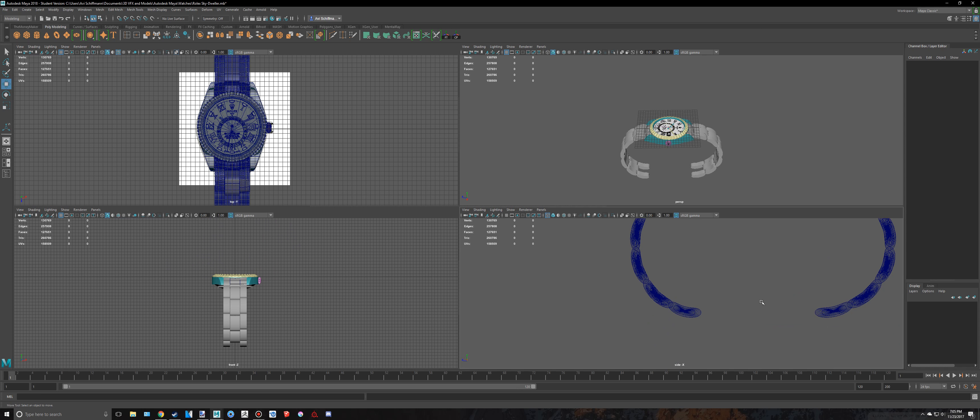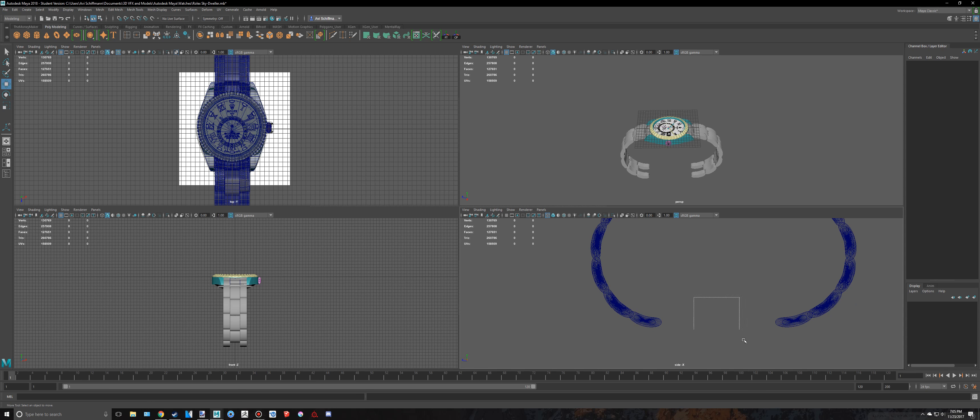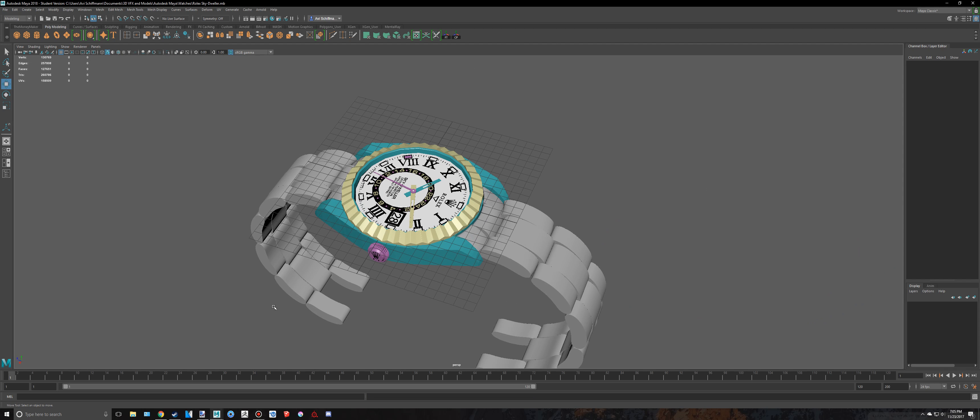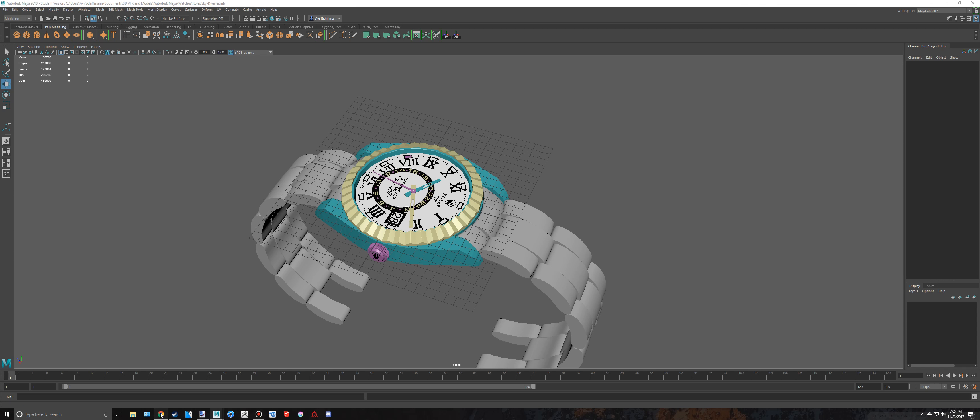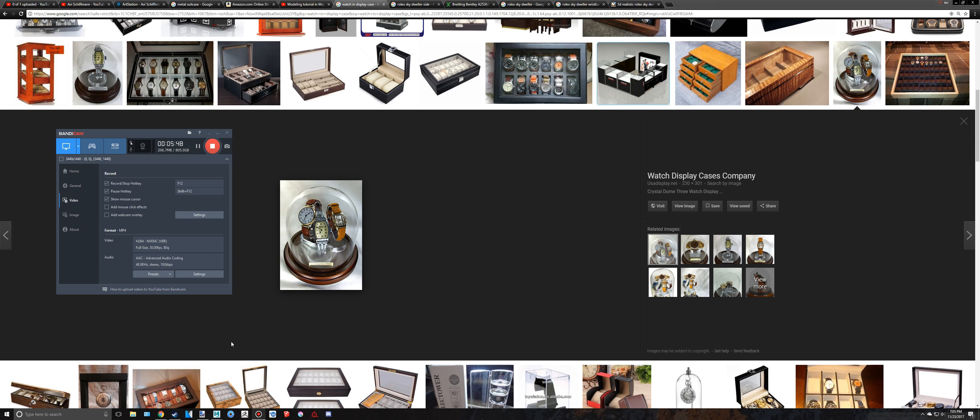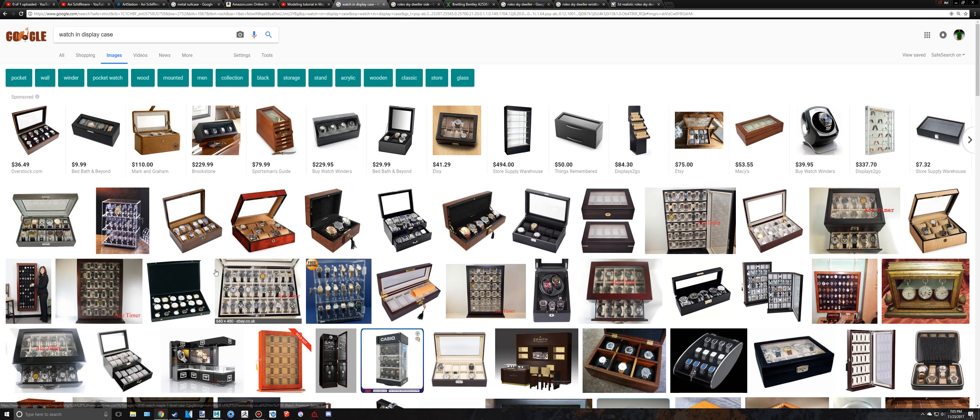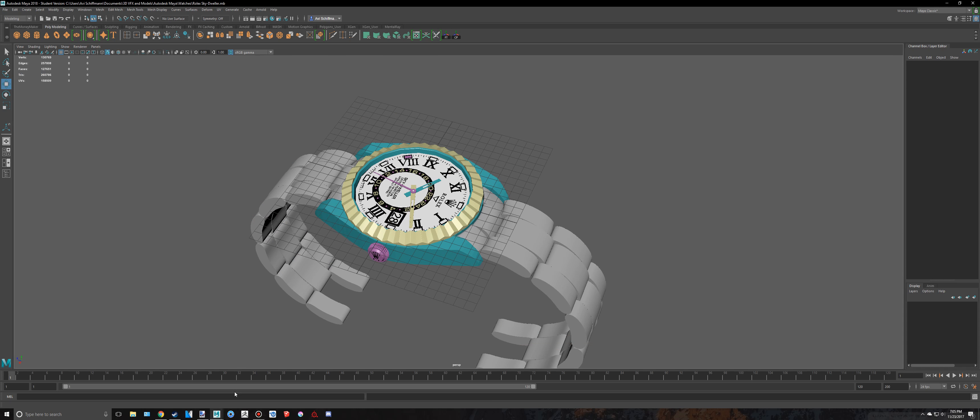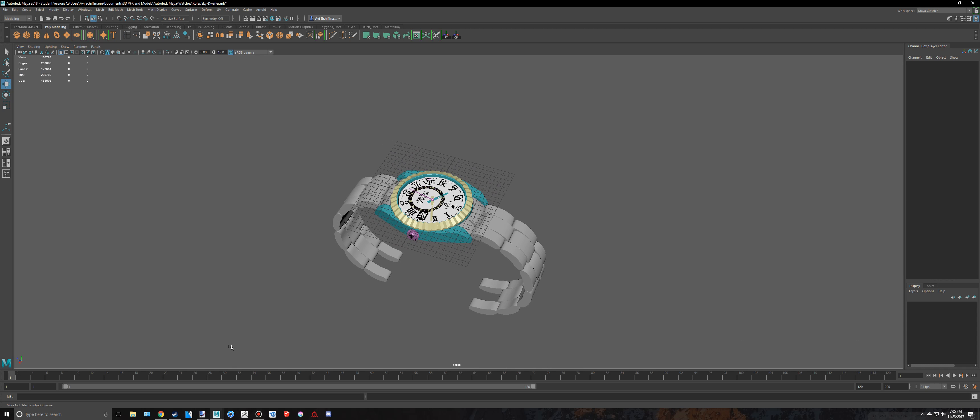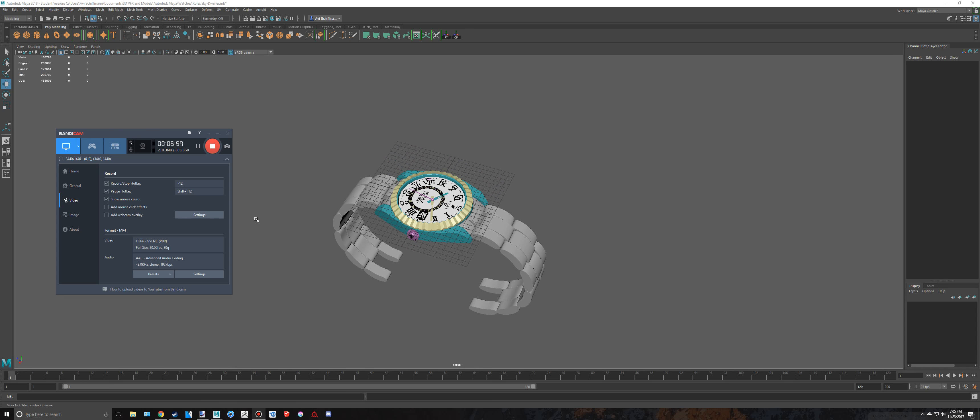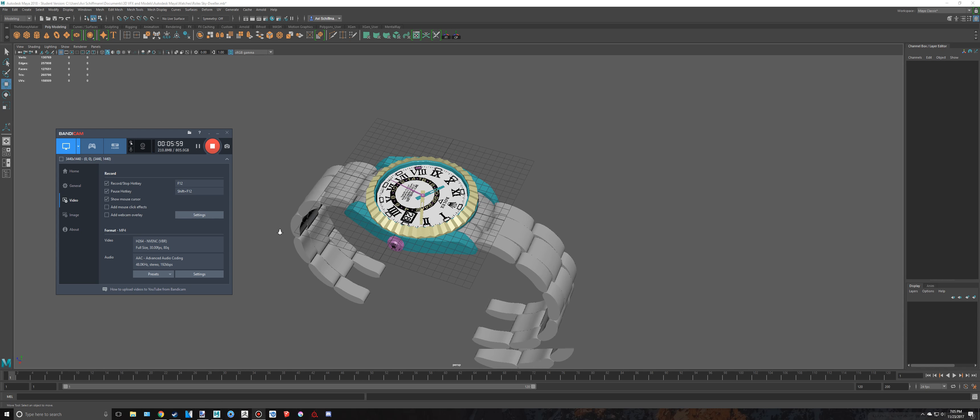And then we'll have to work on texturing this, which will make it look tremendously better. Trust me. So let's see if I'm still recording. I am. I think I'm going to end this episode off here. Thank you for watching. Please subscribe.